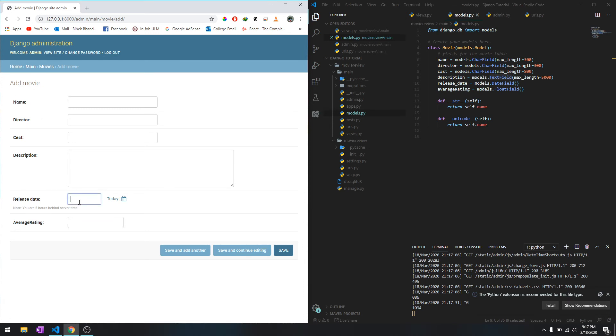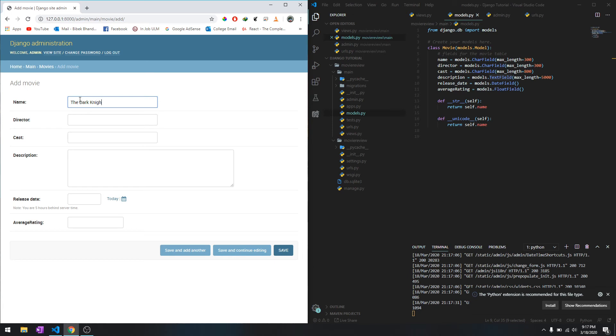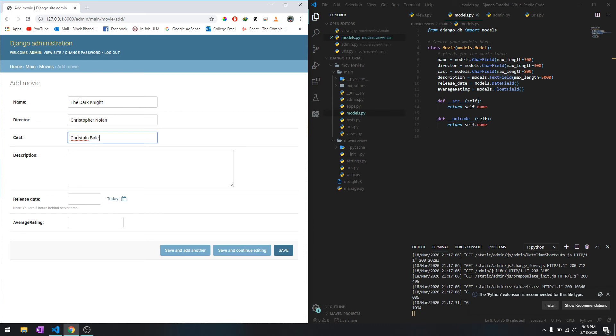For right now, let's just try adding one of these fields. Let's say we'll call it The Dark Knight and the director is Christopher Nolan. Let's say Christian Bale, Michael Caine or something like that.